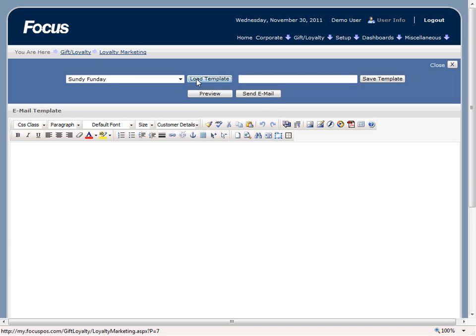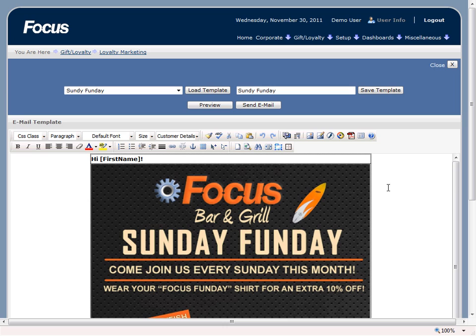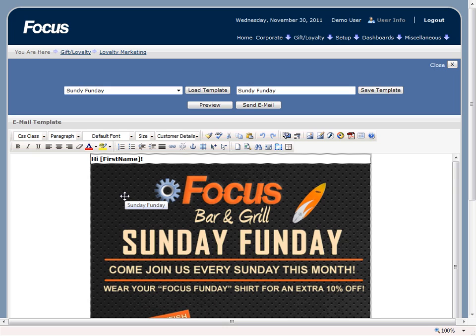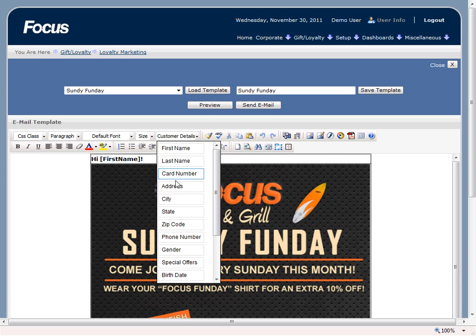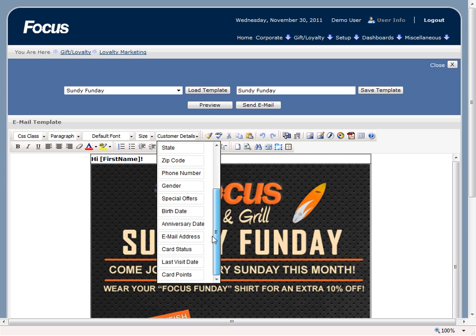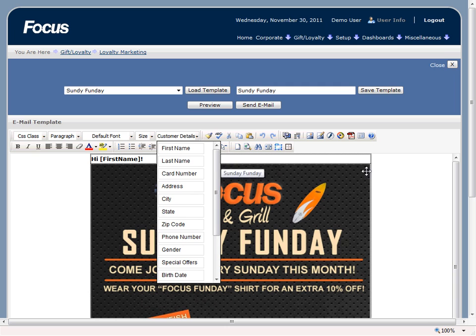So once we have it selected all we have to do is select load template. You'll notice a few things — first off we have 'hi' and in brackets we have 'first name.' That is actually going to be referencing the loyalty customer's first name that they input when they register their loyalty card. And we have a whole list of options that we can use to really customize an email to a particular loyalty member when we actually send it out.